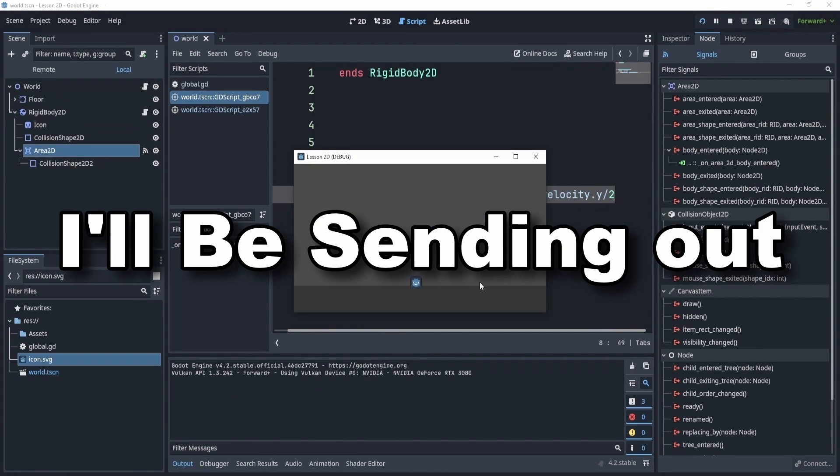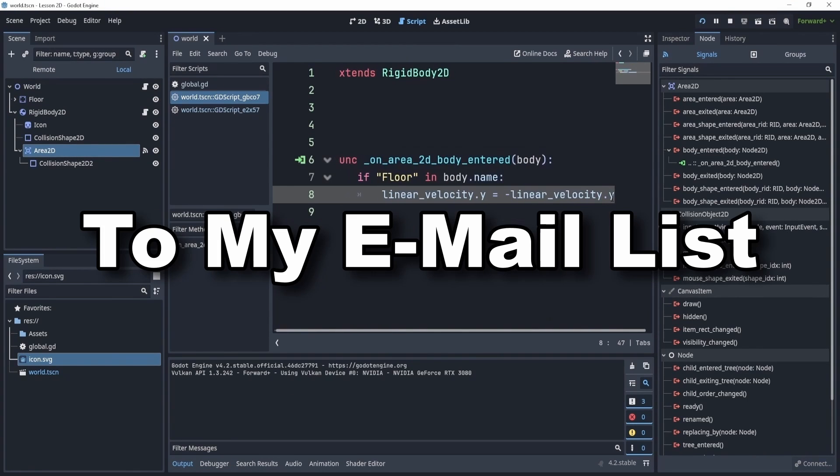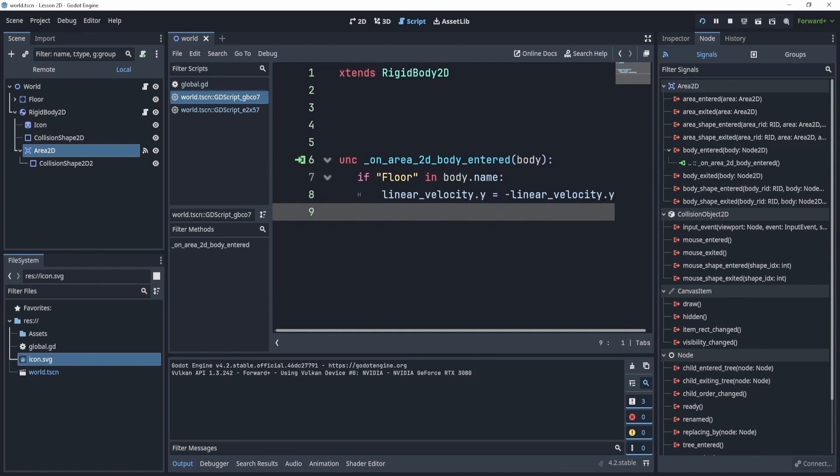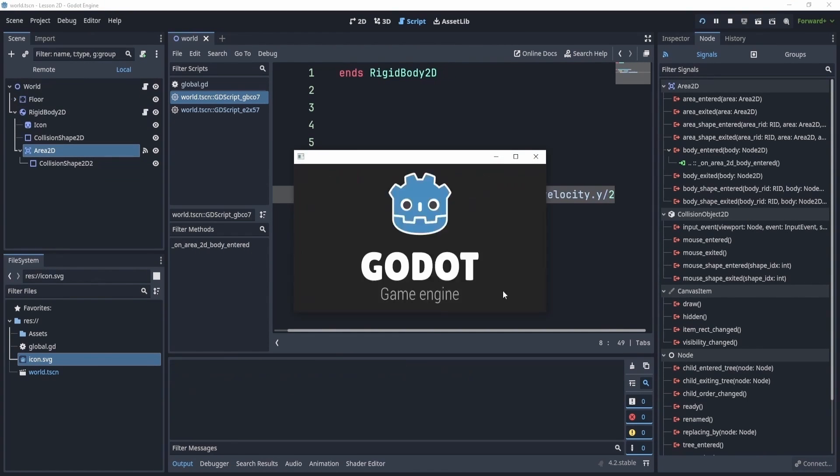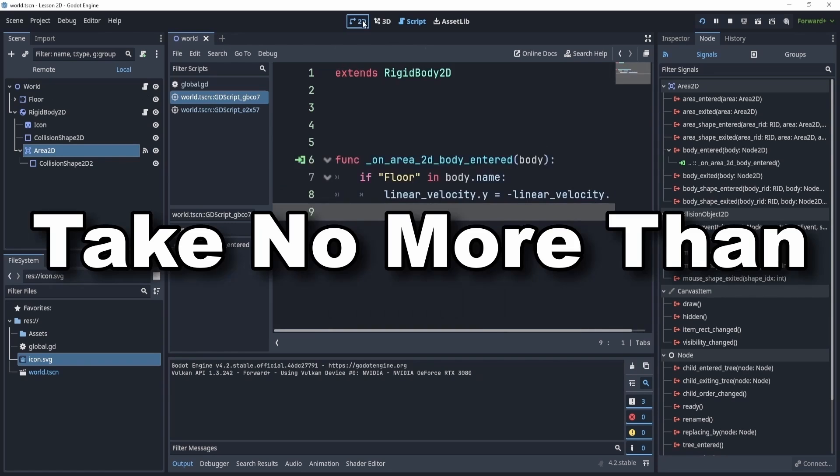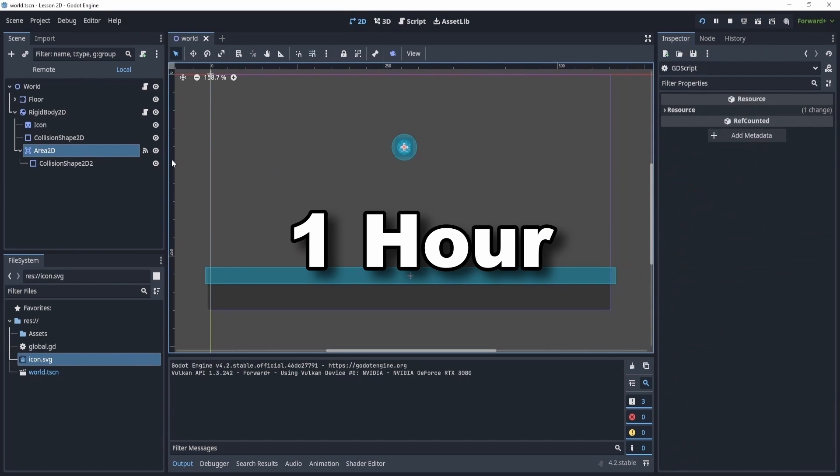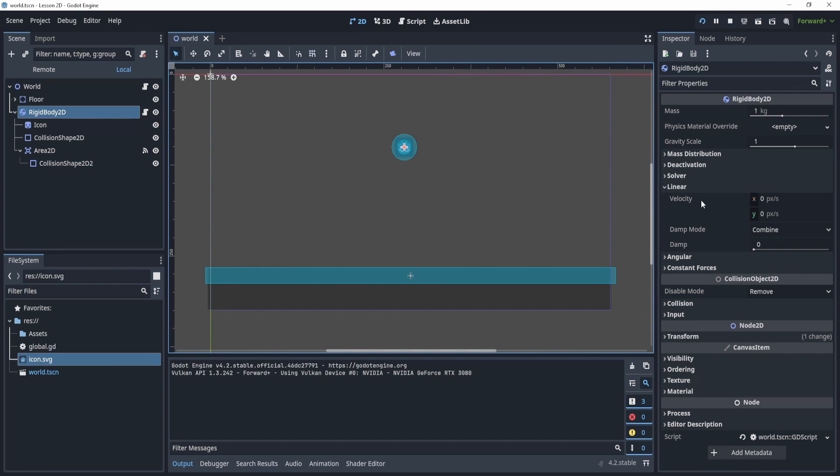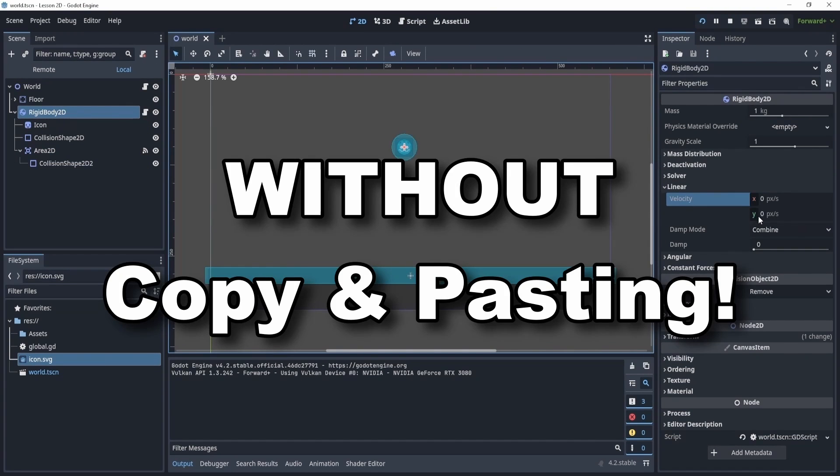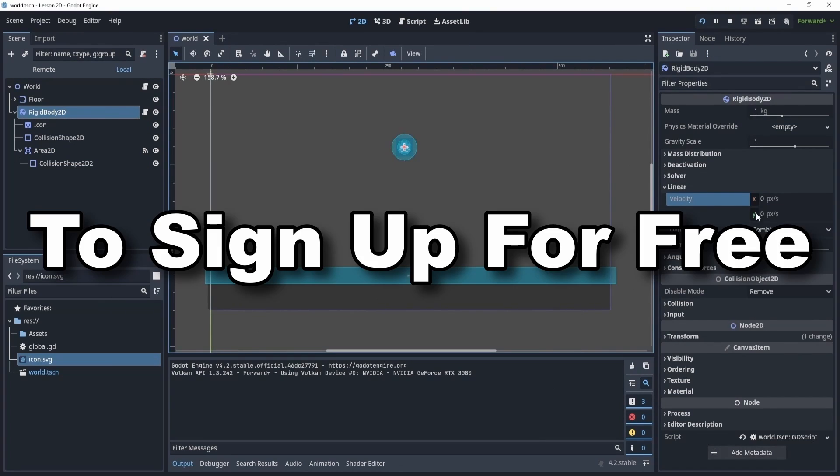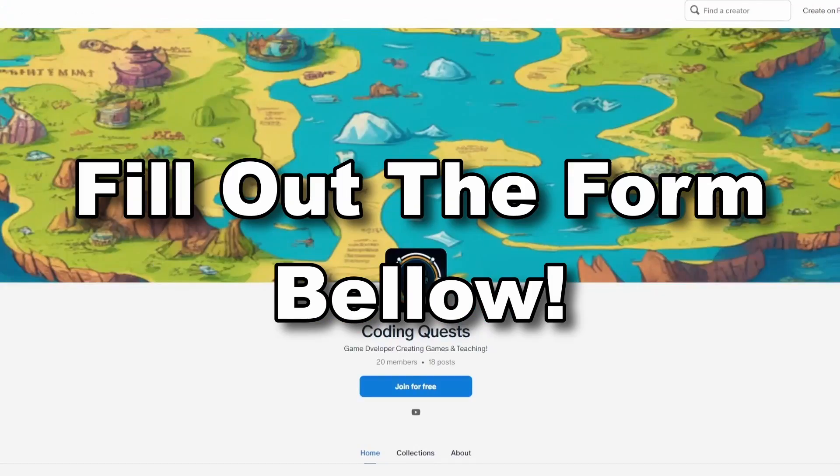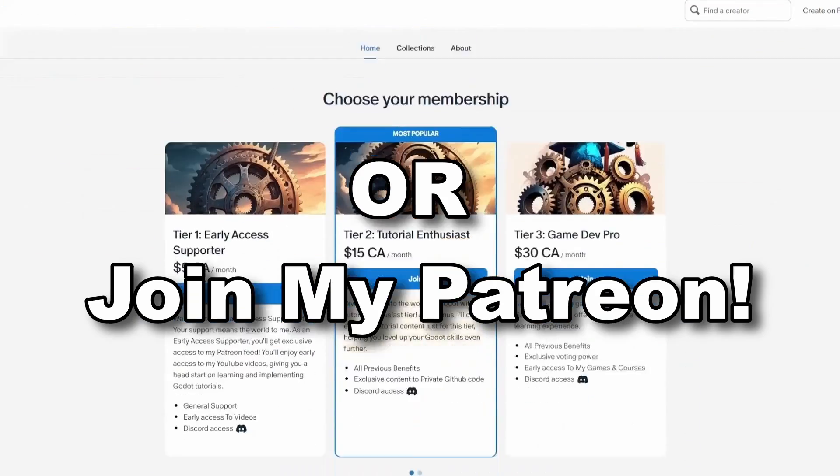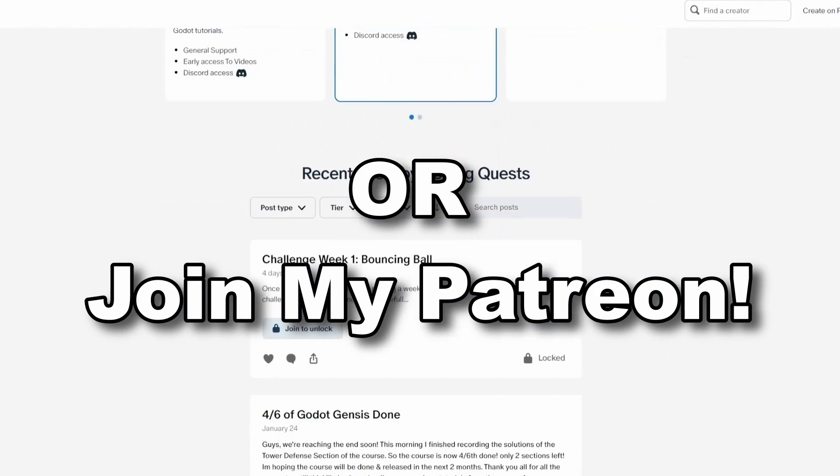Once a week, every Sunday, I'll be sending out a challenge to my email list and patrons to test your knowledge. These tasks should take no more than an hour of your time and are a good way to practice without just copying and pasting. If you want to join these challenges, sign up for my email list, which is free, or join my Patreon. Link is down below.